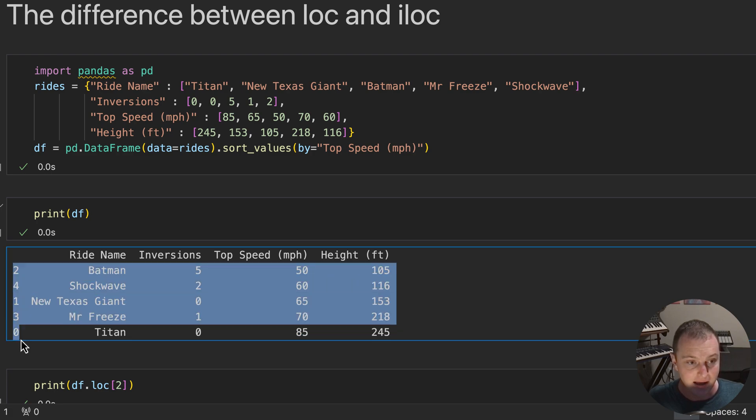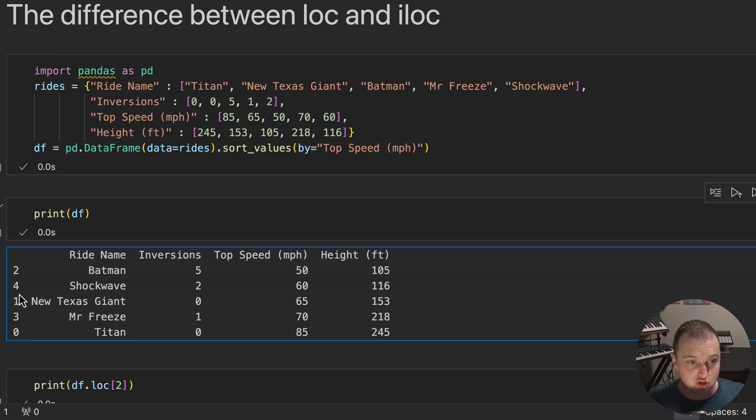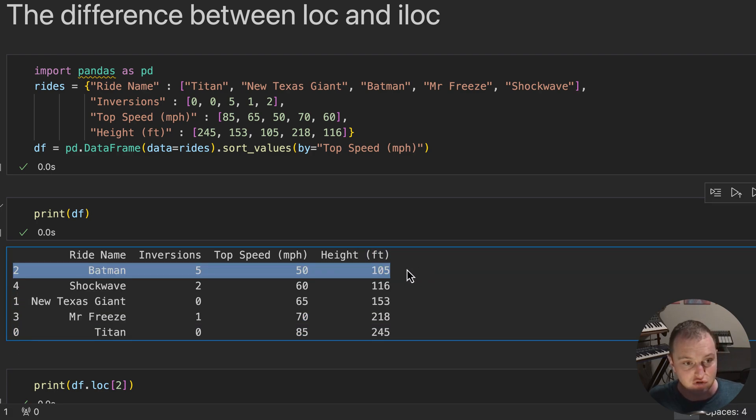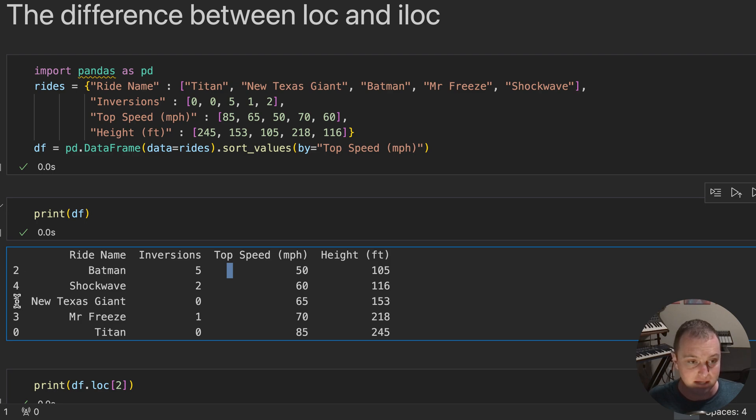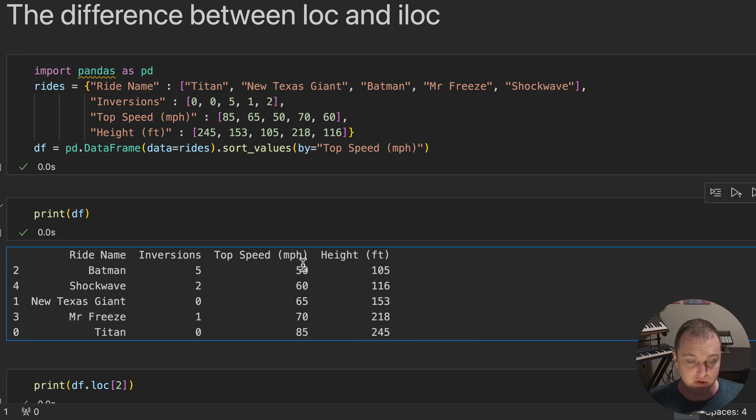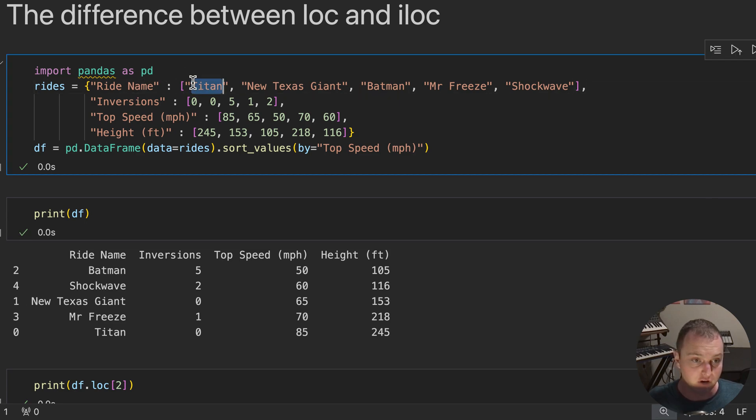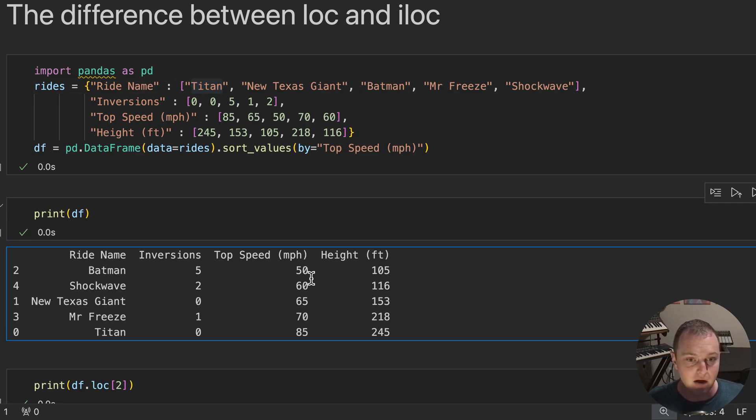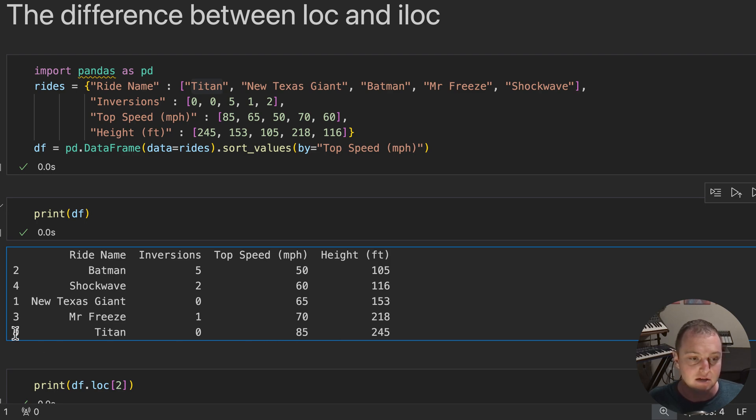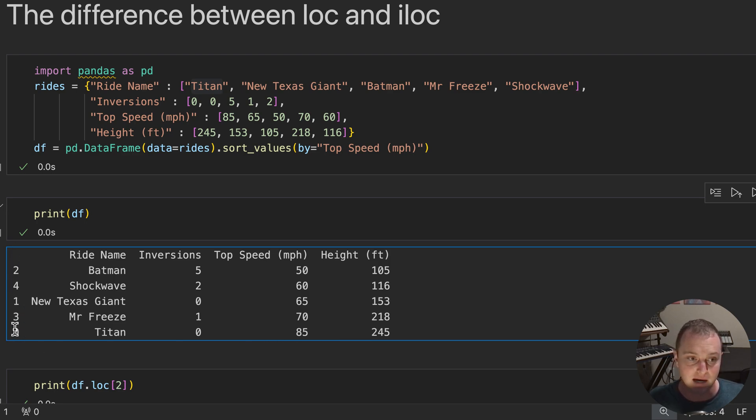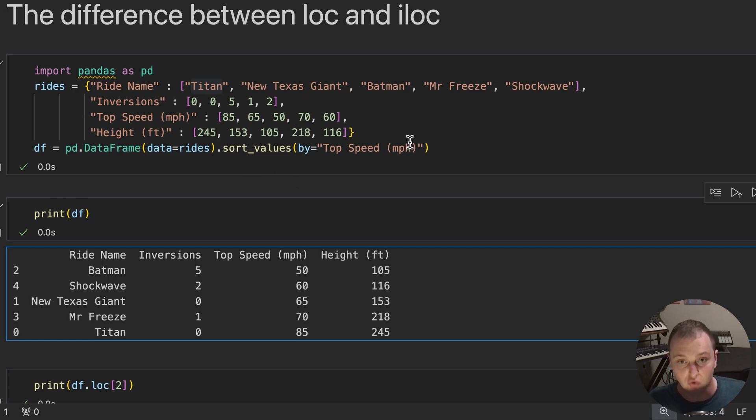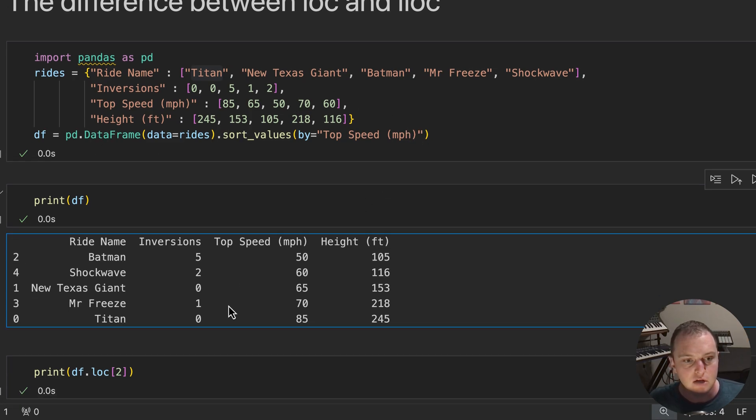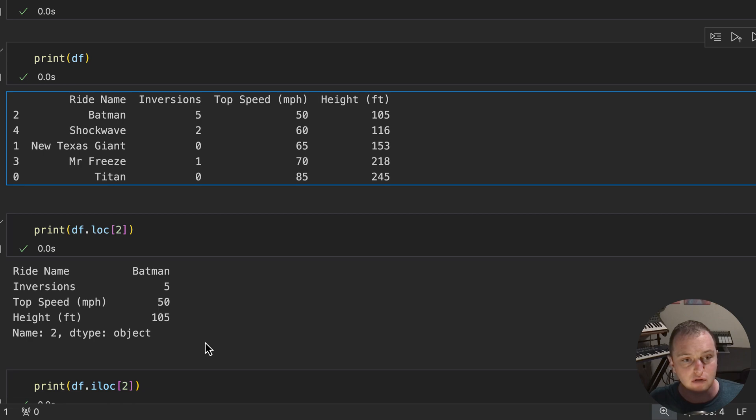Notice how the indexes have changed order because they stay with each entry. So Batman, which was previously in the second position is now up here. Titan, which is the fastest because it's sorted the speed from lowest to highest, was originally specified first, but now it is last in the table because it is the fastest. So that's why this index column is now out of order. This is assigned when the table is created and then we sort it after. So what happens to our LOC and ILOC?